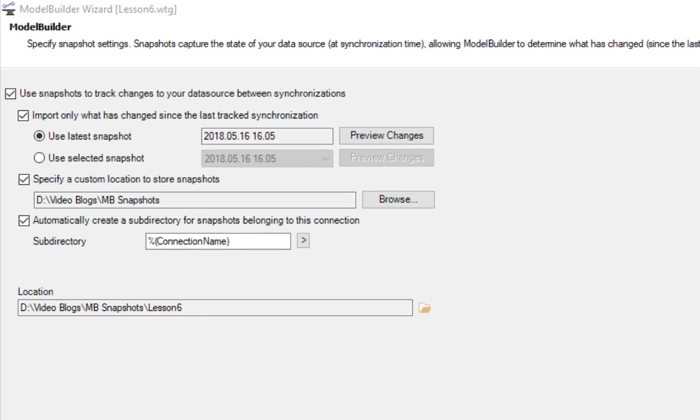When we click on preview changes, we will get a list of all the changes to be applied to the model.